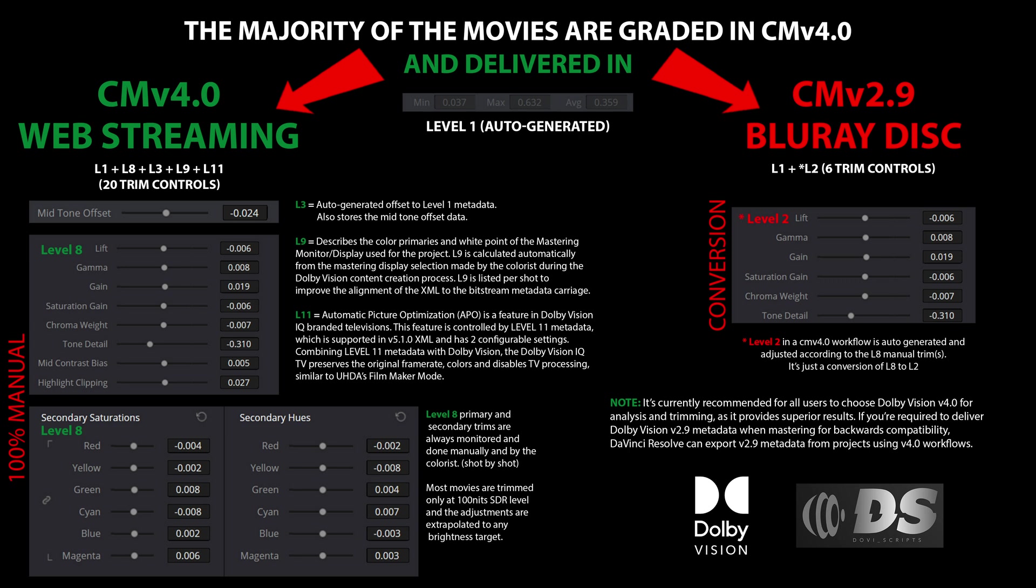Web streaming services have fully embraced CMv 4.0 Dolby Vision, ensuring that viewers can enjoy the advanced tone mapping and dynamic metadata capabilities this technology offers. However, it's important to note that streaming platforms predominantly use Dolby Vision Profile 5 rather than Profile 7. While Profile 5 allows for excellent HDR playback with dynamic metadata embedded directly in the video stream, it lacks the enhancement layer found in Profile 7, which is critical for delivering the highest possible quality.